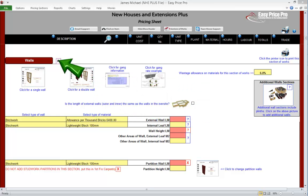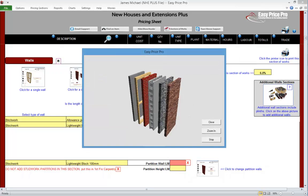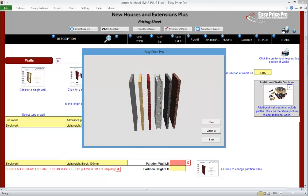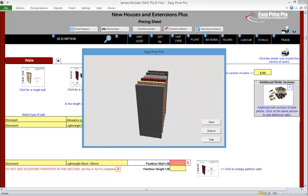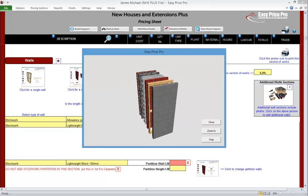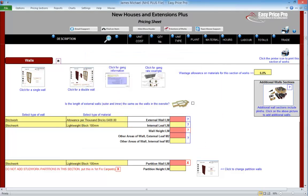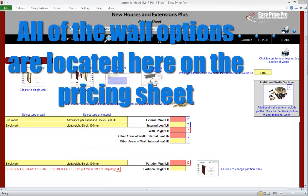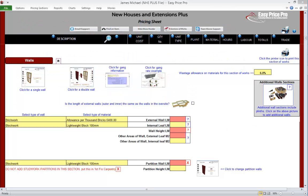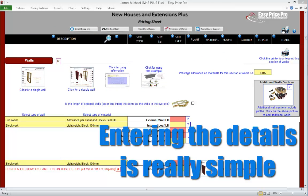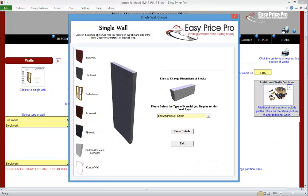Walls. This is where we enter the details for our walls. Pricing the walls in most estimating programmes can be complex and time consuming, but the NHE Plus makes the entire process very simple. You don't need to hunt through the programme going through multiple windows to find the type of wall you're looking for. All the options you may need are here on the pricing sheet.